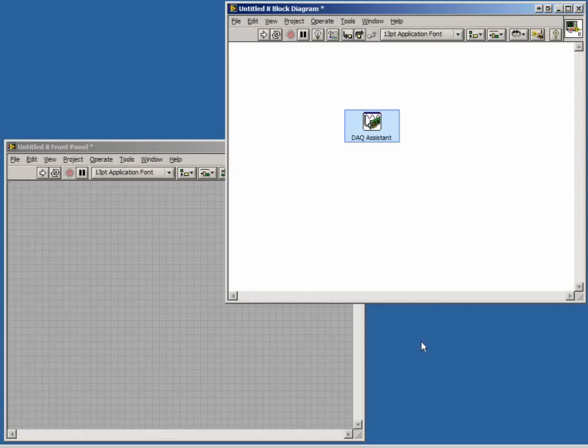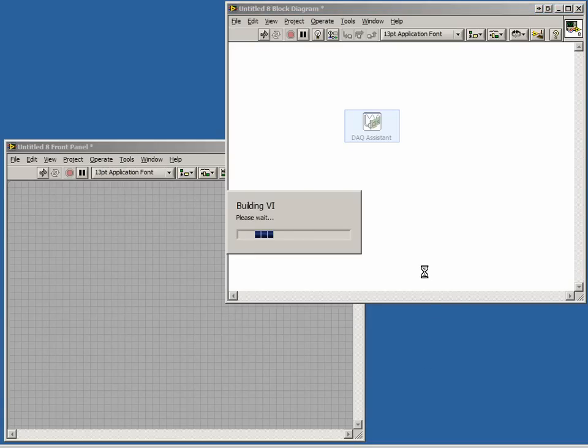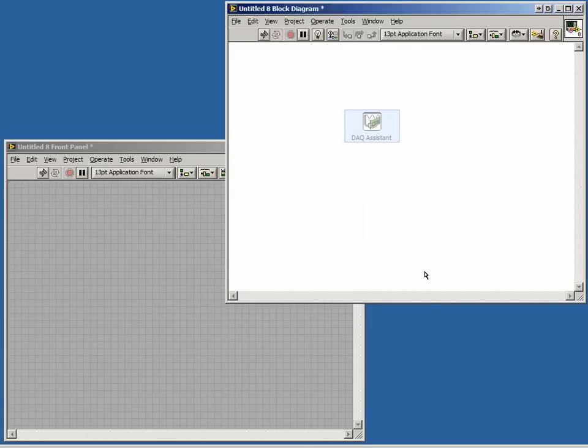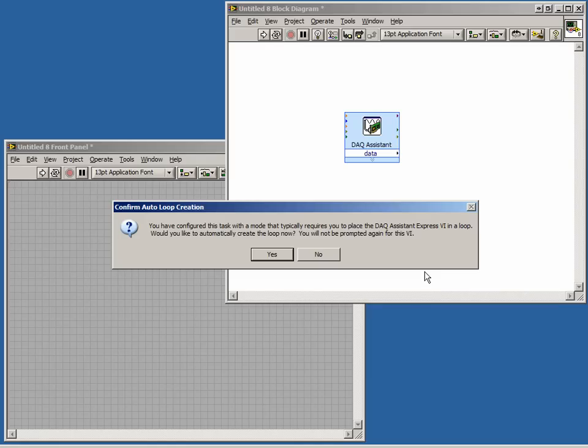The DAQ Assistant now verifies the task and begins building the code necessary to run this data acquisition task. The message that has popped up is an important one. It says you have configured a task with a mode that typically requires you to place the DAQ Assistant Express VI in a loop. This is because we have chosen continuous acquisition.